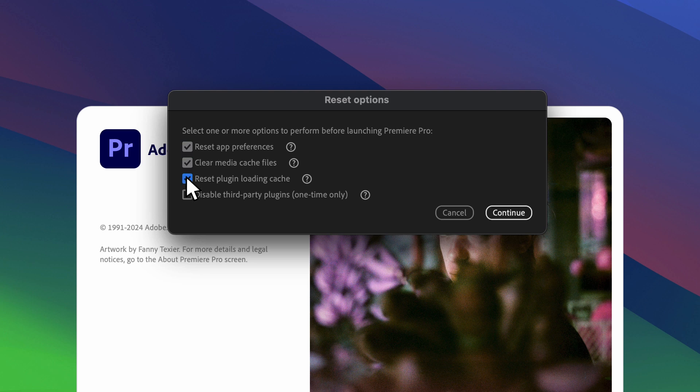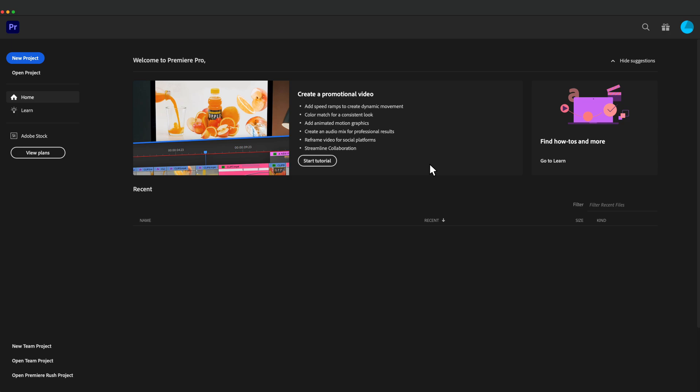It is recommended to check all three of these boxes, but you could also try each option separately. Once selected, I'll click on Continue to launch Premiere to see if that step worked.